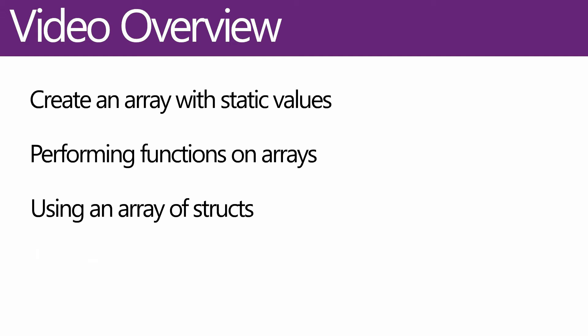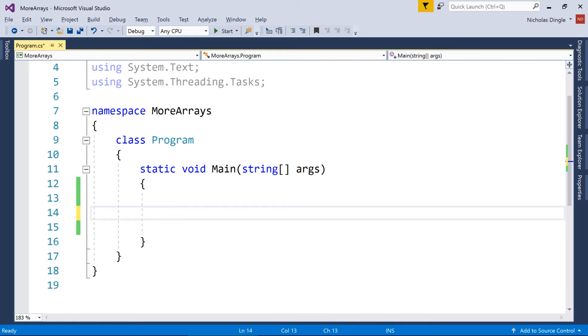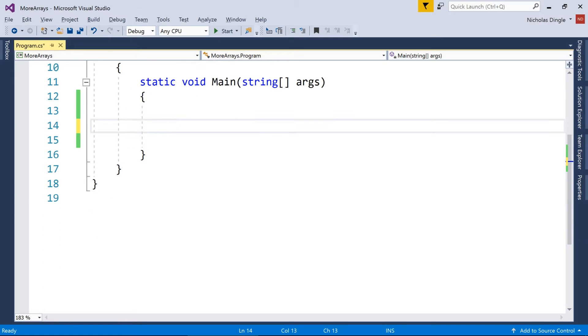But in this video, I want to have a look at how you create an array of static values, if you already know the values, what's a quick way of making it, how you can do some extra functions such as sorting and reversing them, and then finally what an array of structs is or an array of structures. So let's get into some coding.